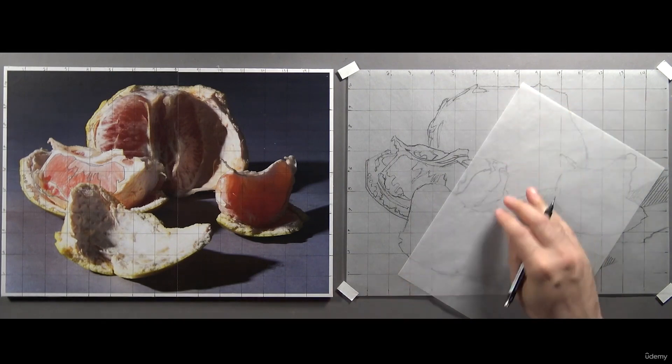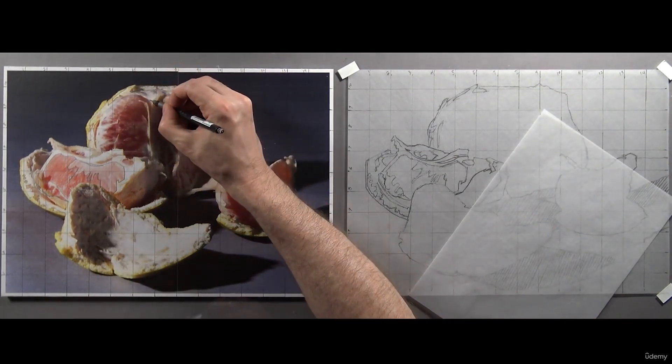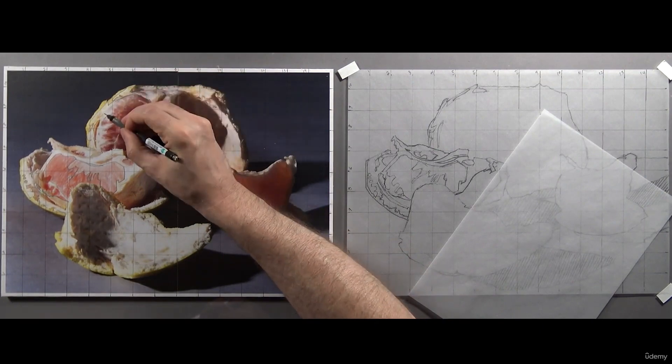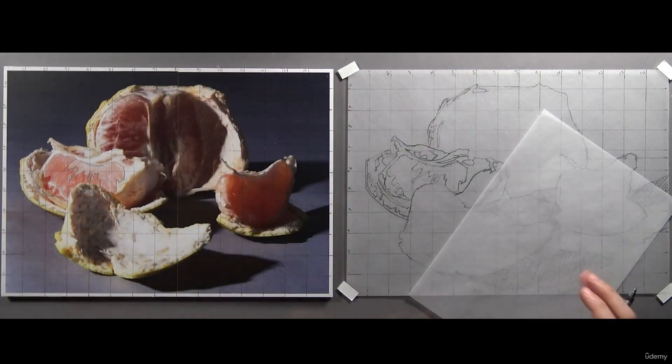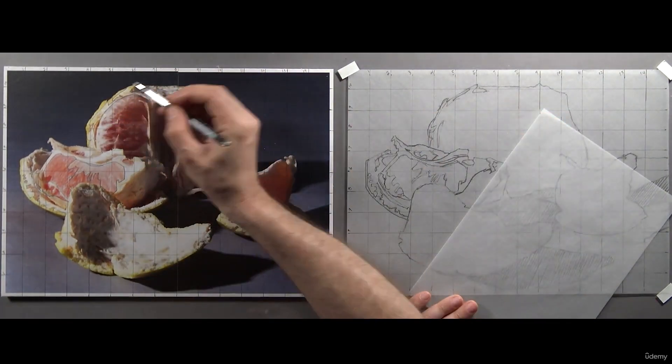Next, I'll outline the shape of the fruit inside the rind. Draw a line on your photo reference and move it over to your drawing, one at a time.